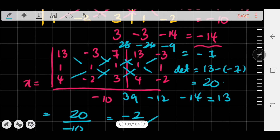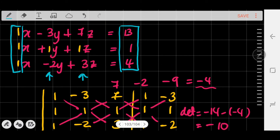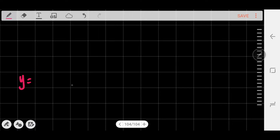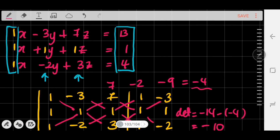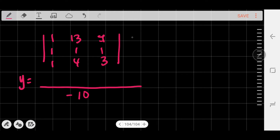To find the value of y, I'm going to replace the middle column with 13, 1, and 4, while the left and right columns stay the same. The denominator remains -10. The matrix now reads: [1, 13, 7 / 1, 1, 1 / 1, 4, 3]. Notice how the middle column is replaced with 13, 1, 4. Applying the shortcut, I repeat the first two columns: 1, 1, 1 and 13, 1, 4.